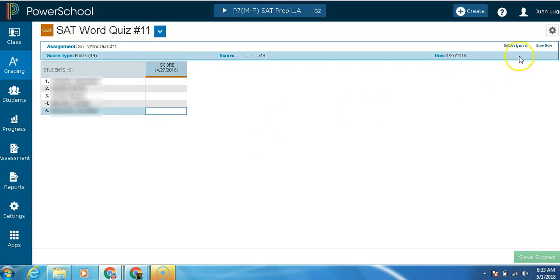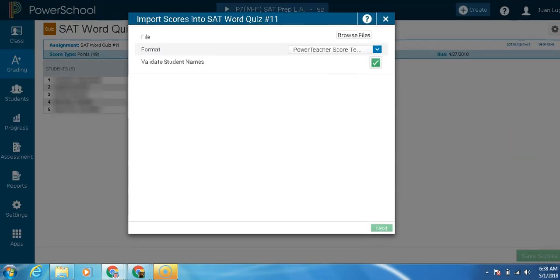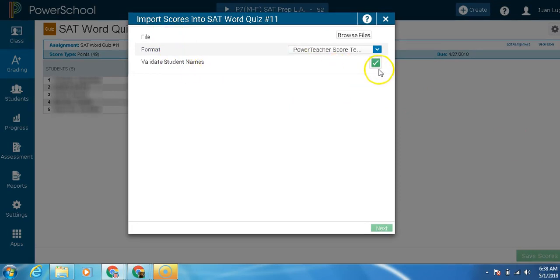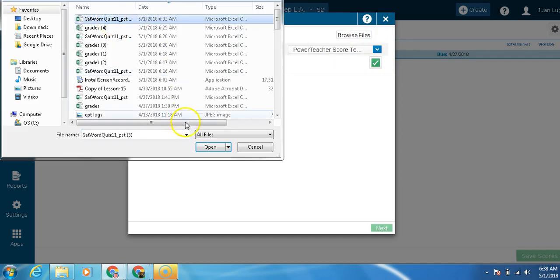Now, next step is come up here to the gear. Import scores. Here we have file, format, validate students' names. The first thing we're going to do, this is always going to be click. We're going to go to browse files. We're going to find our file, which is SAT word quiz 11. I'm going to open it.